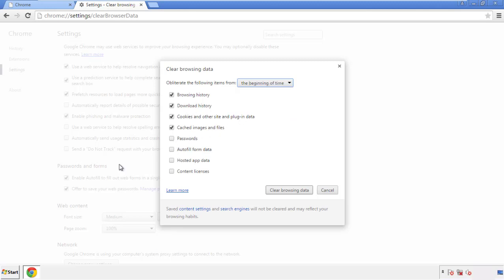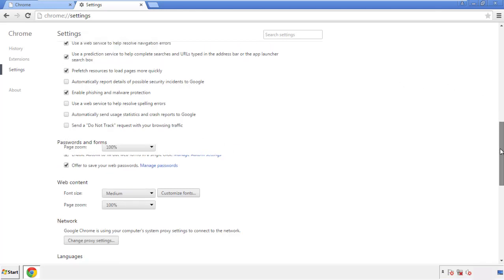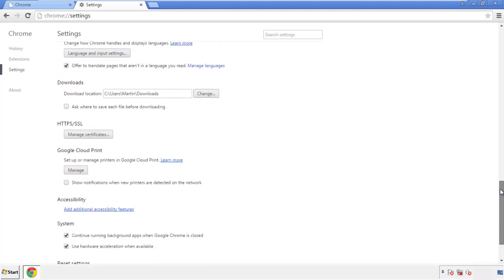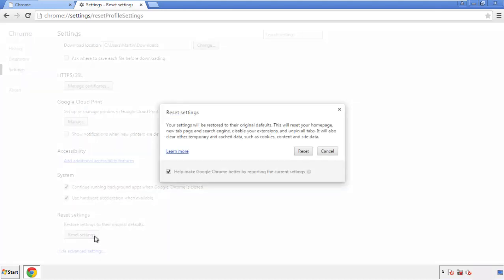Simply check all the boxes except passwords and then click Clear Browser Data. Now we can move on to resetting the browser. Back to Settings and all the way down to the bottom — click Reset Settings.